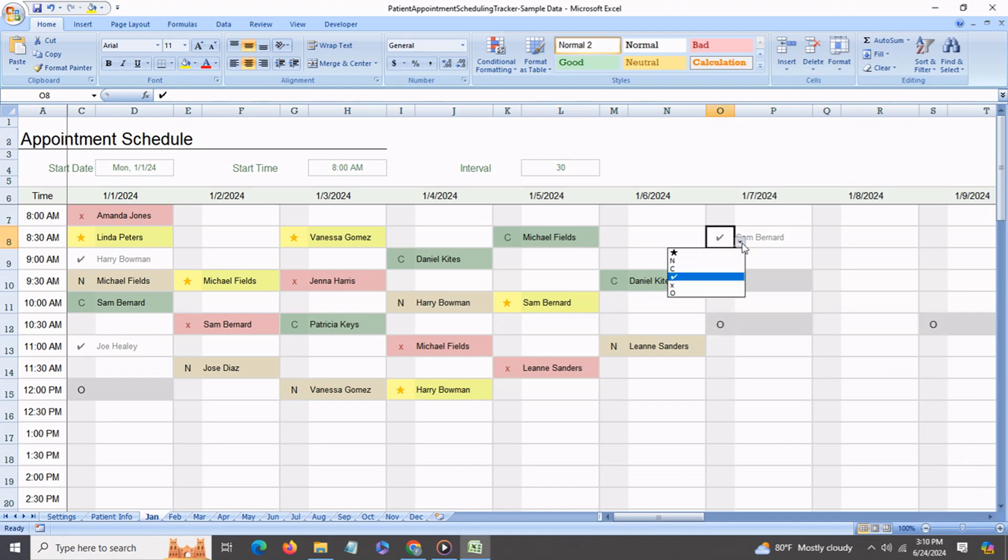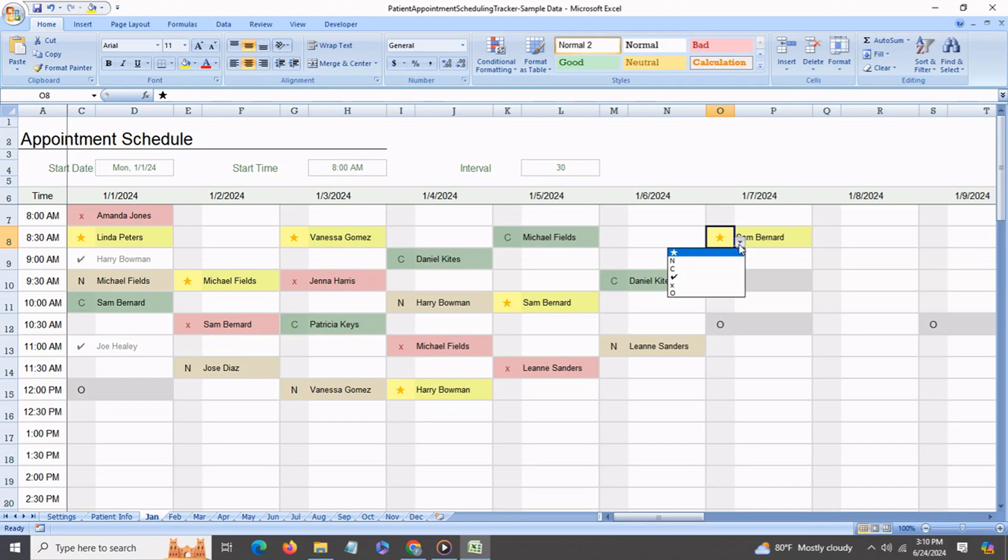We also have a star which highlights in yellow to show that this patient has some special instruction. And if the patient did not show up, you can indicate that with this X mark which highlights in the light red.